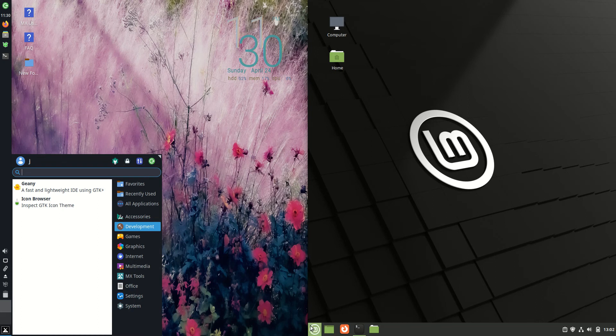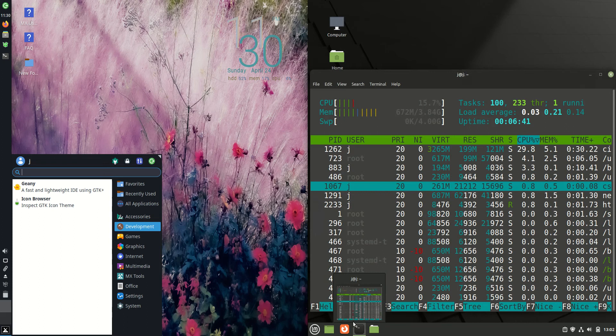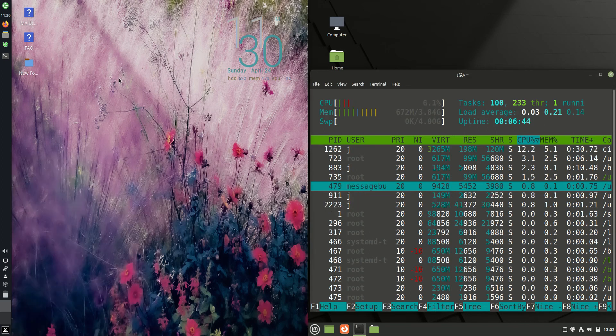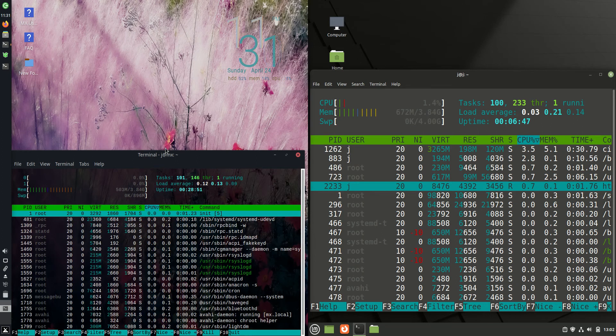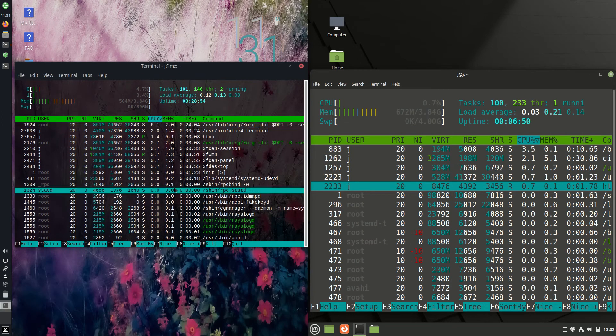So without further ado, I will load up the terminals here, and we'll see how much RAM these guys are using at boot up. I'll use the htop command to get a look and feel here.